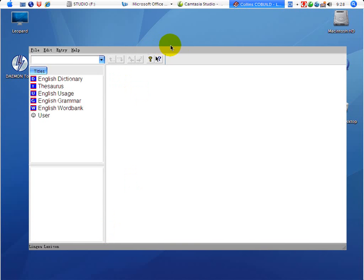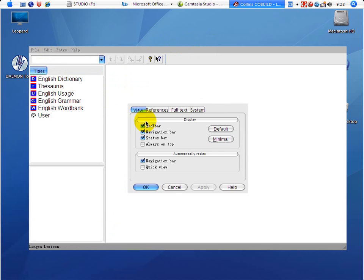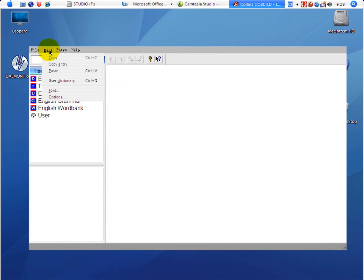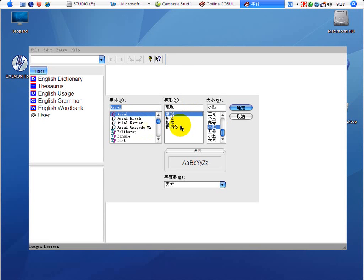You are in the Collins CoBuild lexicon. A little bit tricky here — you click Edit and then click Options. Here are some things you can configure. You can click Font and choose the default font size, bold, italic, or other settings.